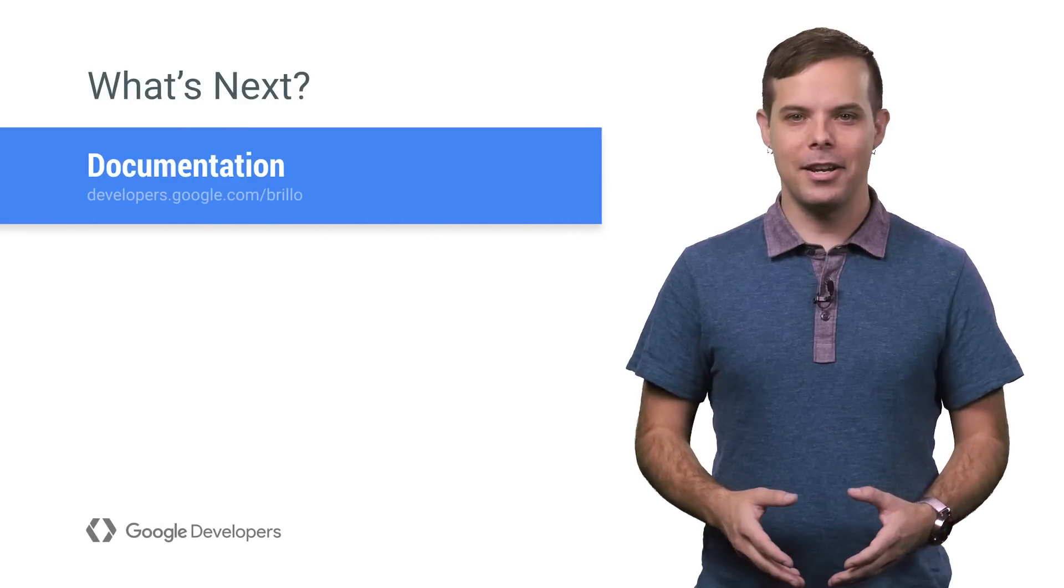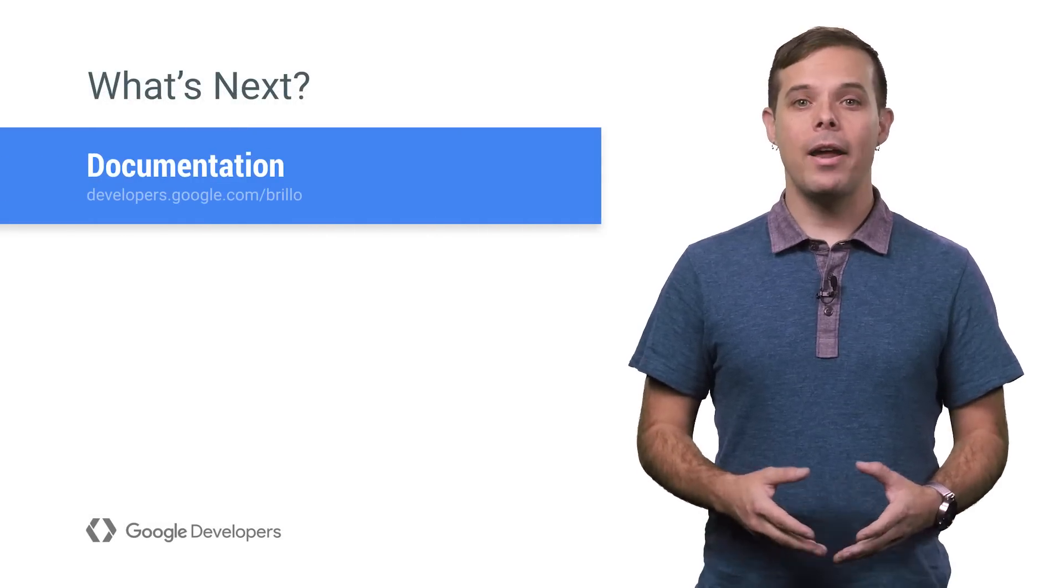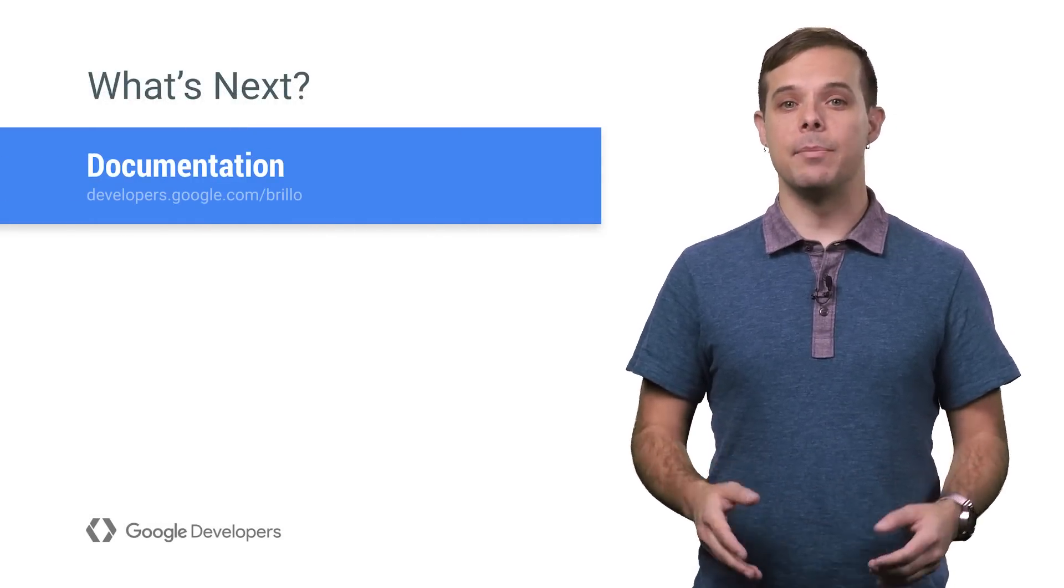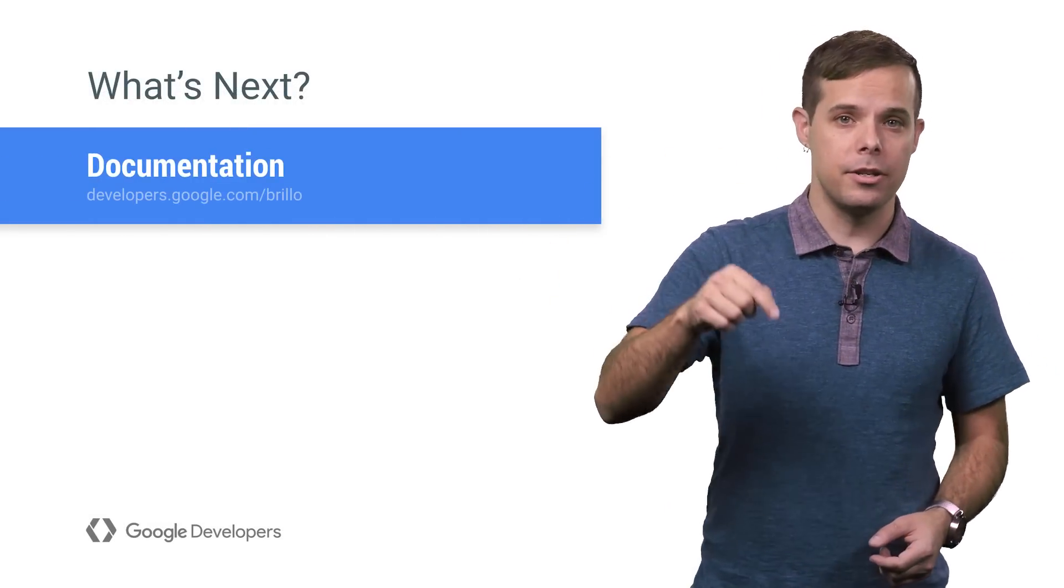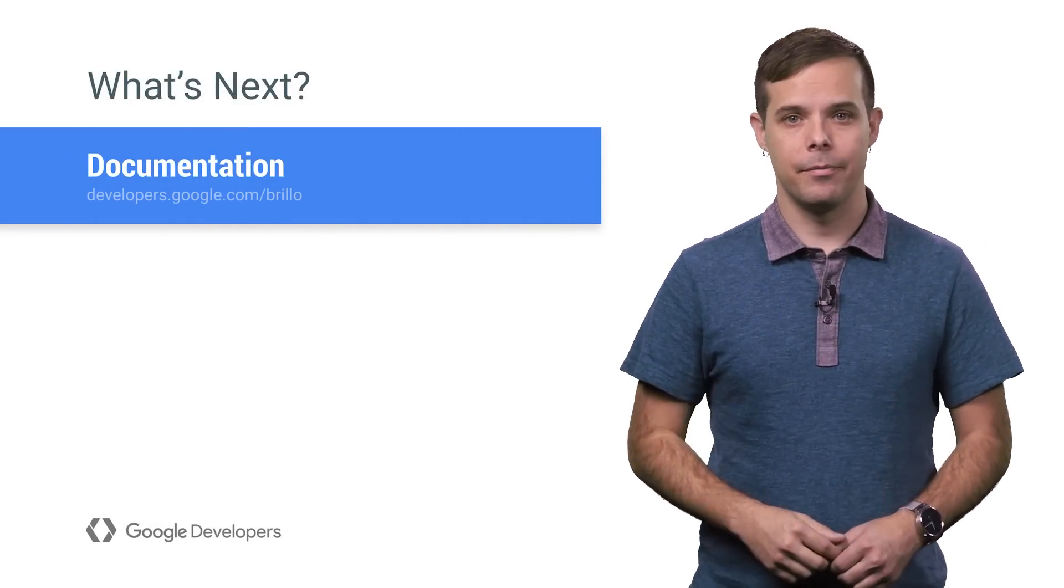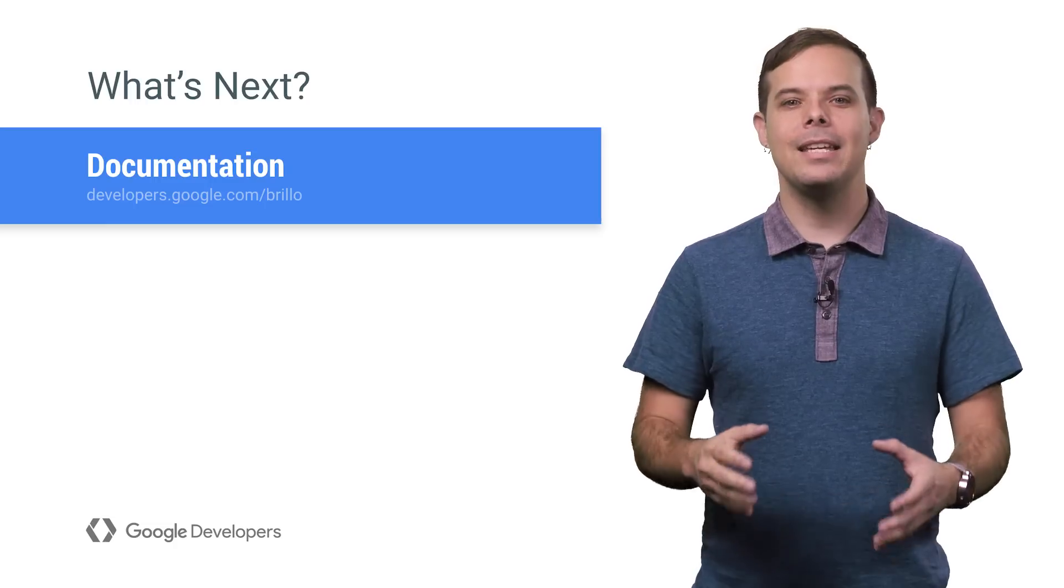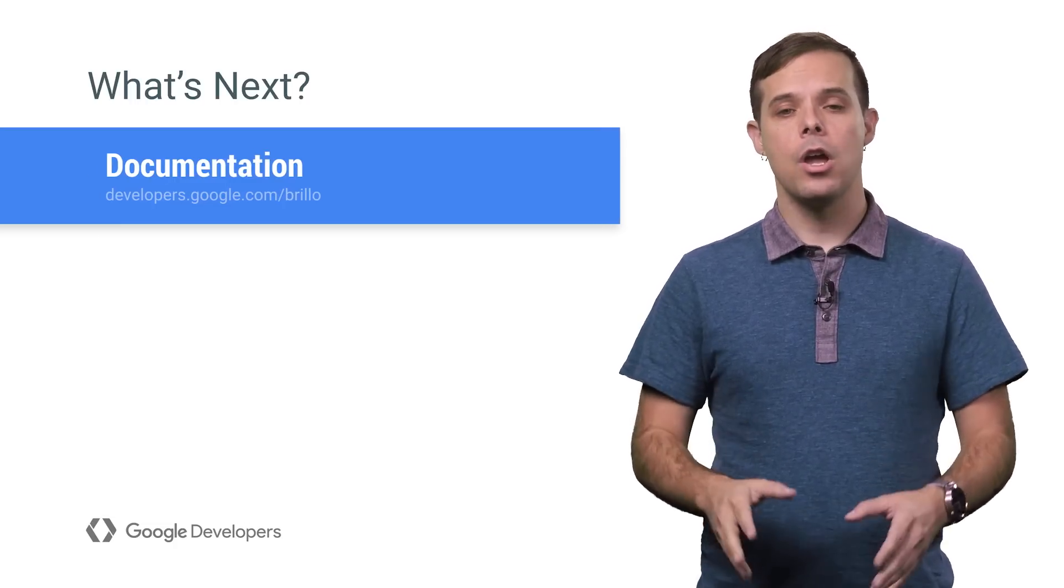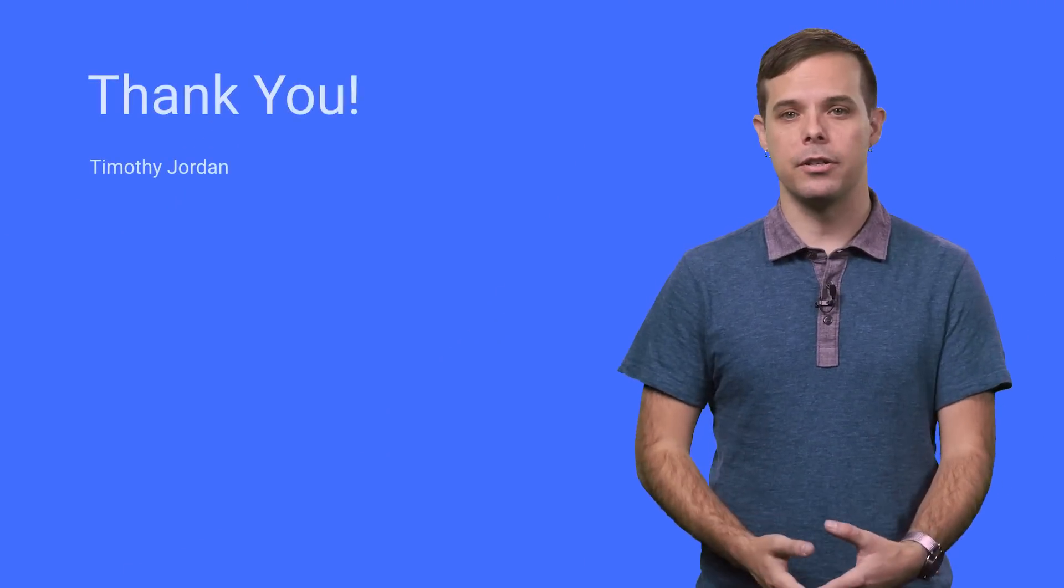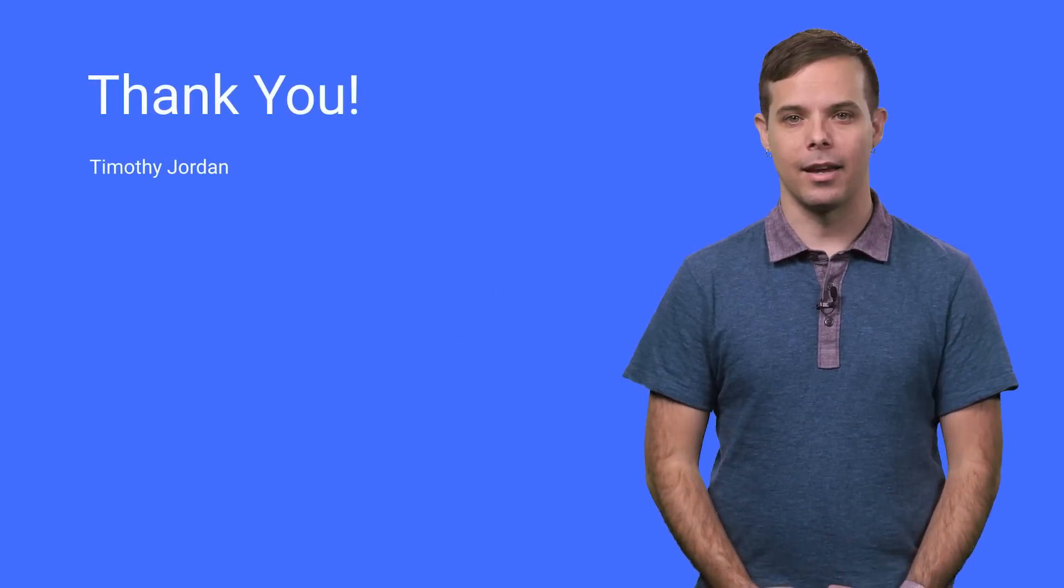Now that you have a high-level understanding of Brillo, why not dive in a little deeper with this link also included in the description below. And please give us feedback so that together, we can make Brillo the perfect solution for your next big thing.